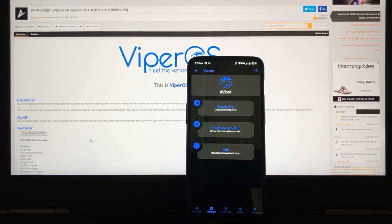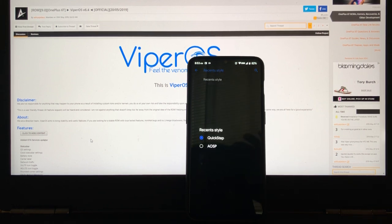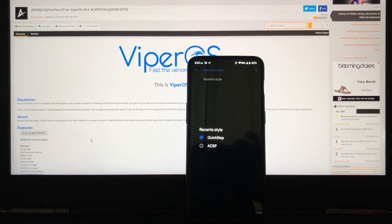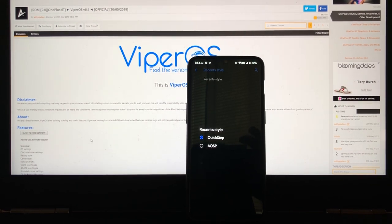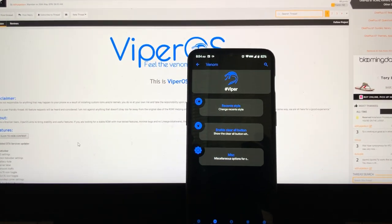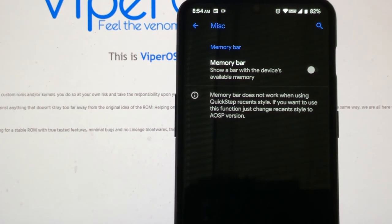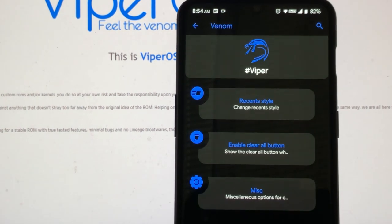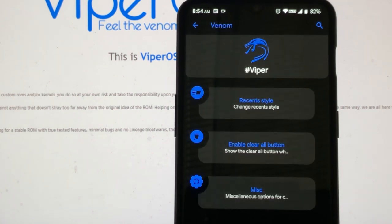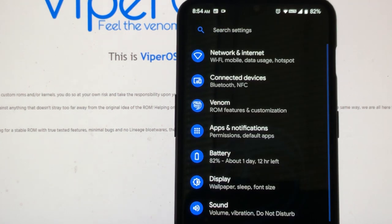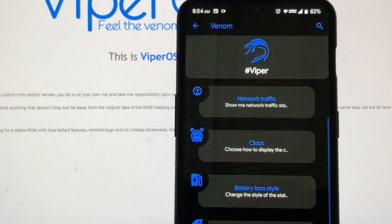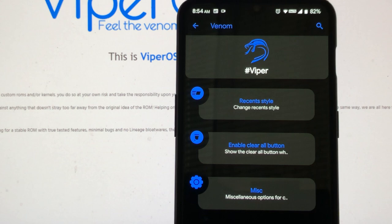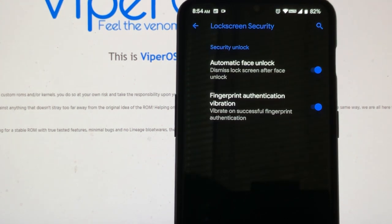So at the bottom, we got recents. See here, we have recents style. We have quickstep or AOSP. Now, if you choose AOSP, you got an option to show the RAM bar or the memory bar. But if you choose the other one, if you choose the quickstep, it says right there, memory bar does not work when using quickstep. So keep that in mind too. But I'd rather just keep the quickstep. Let's go back to, that's recents.